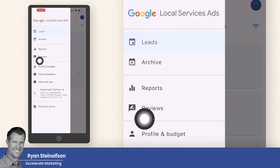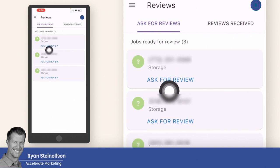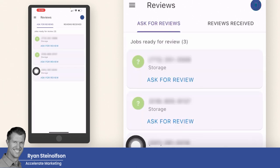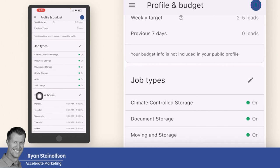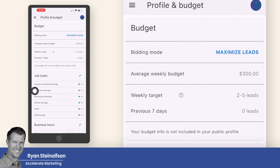So you want to call any leads back that you missed by using that phone feature. The only other thing is going back to this tab — you can go to the reviews section here, though it doesn't really work that well. Under the profile and budget section, the things you can change are the job types, business hours, and service areas, which I would not recommend changing. These are things that can really get you in trouble if you change them too often, especially the budget, which you can't change on the app anyway.